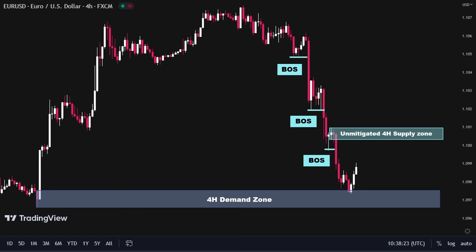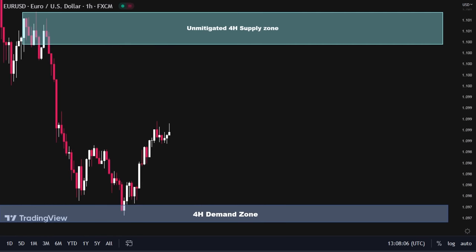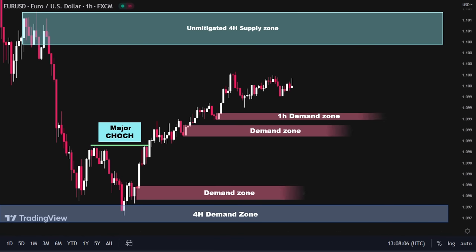To spot premium and discount zones for a high probability trade, I'm going to pull the Fibonacci tool from the highest point of this bearish impulsive movement to its lowest point. I would like to take a long position in this scenario, so I want to set my buy order in the blue discount zone, which typically offers more favorable buying opportunities. Next, I'm going to zoom in on the 1-hour time frame. Price has broken out of this structure to the upside and created a major change of character, followed by a sharp upward movement. I will mark out the demand zones created by the sharp movement and then zoom in to the 15-minute time frame to monitor price action around the demand zones.